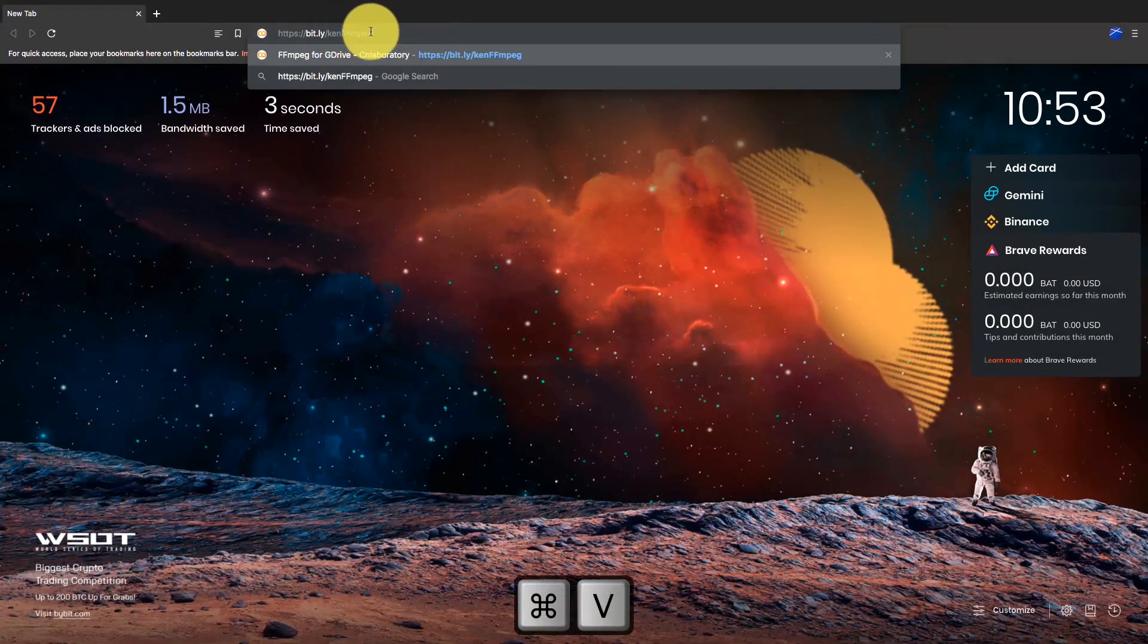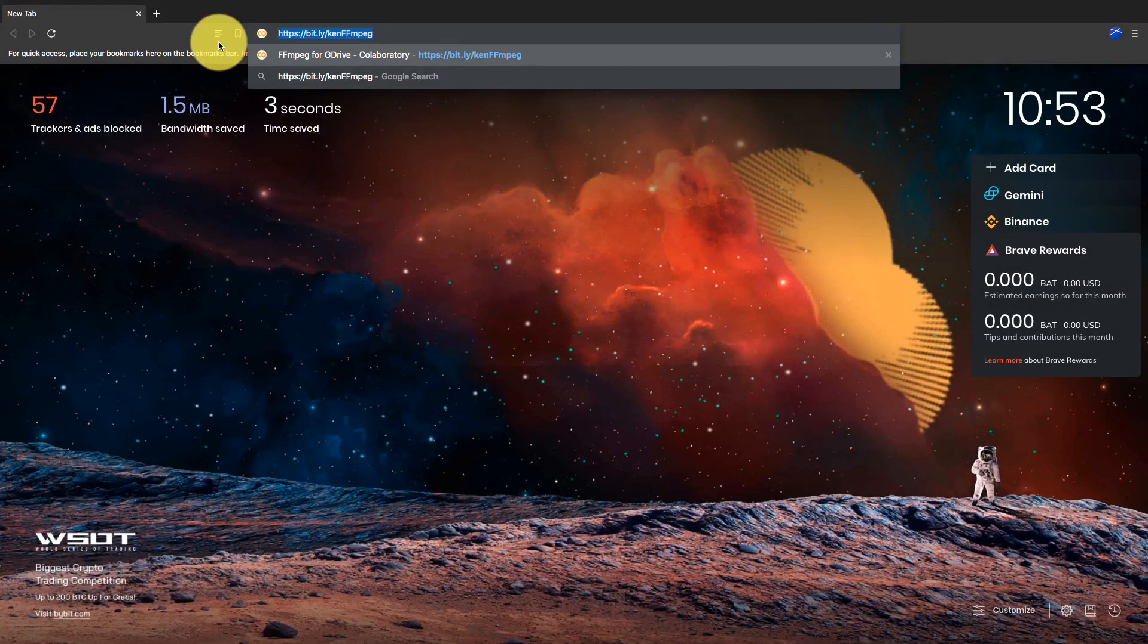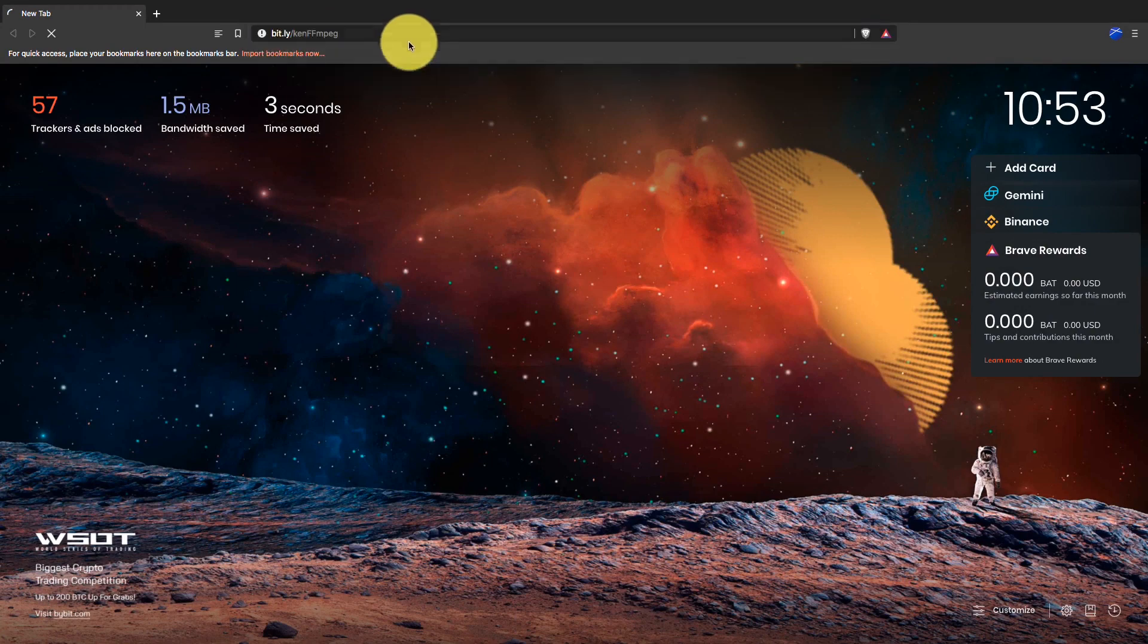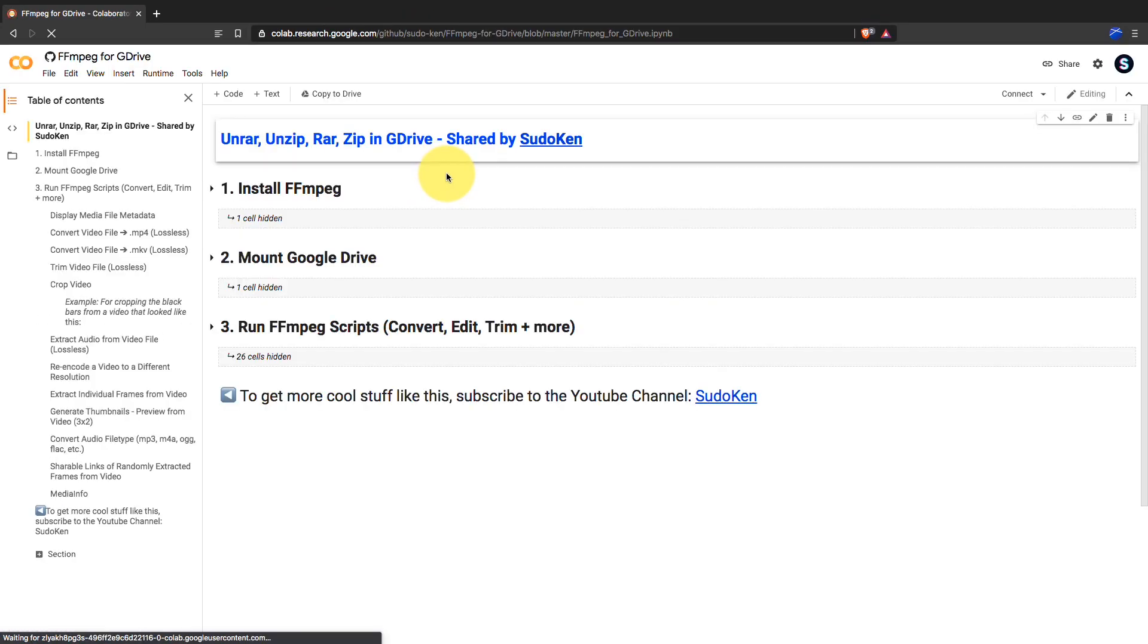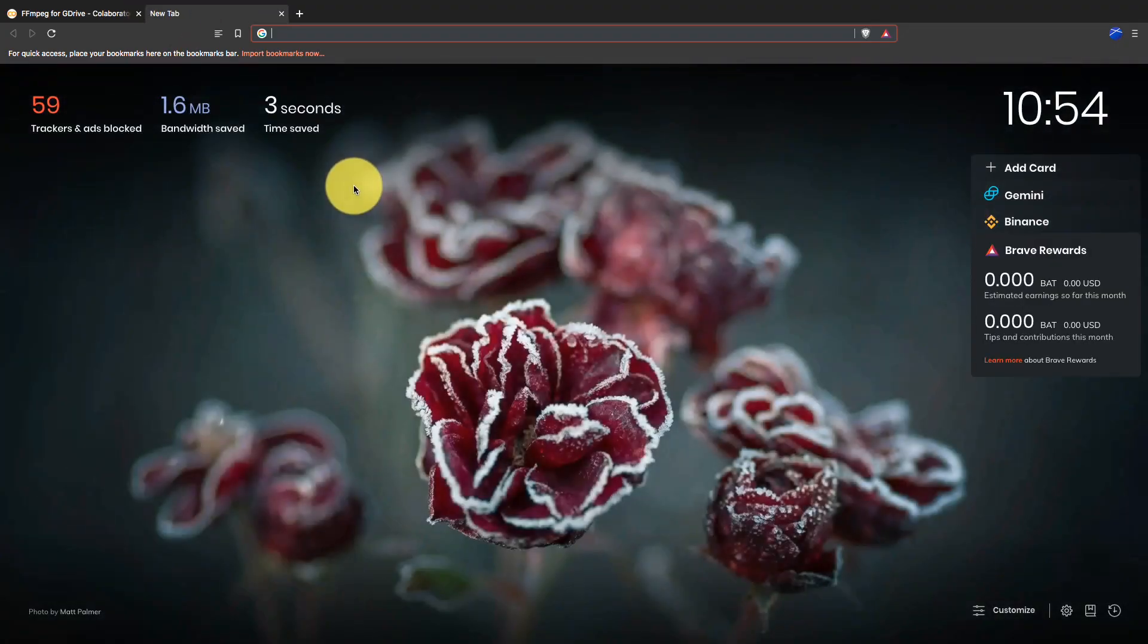Open your browser and type this URL, then press enter. You can find it in the video description. Here is a Colab notebook, you guys can use it to convert audio and video files on Google Drive.